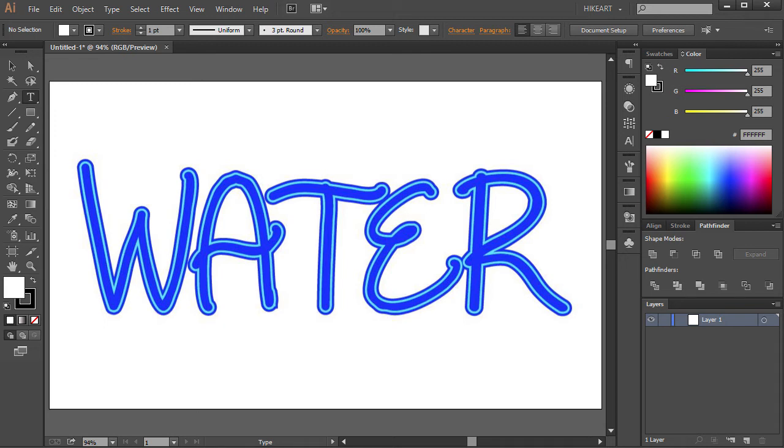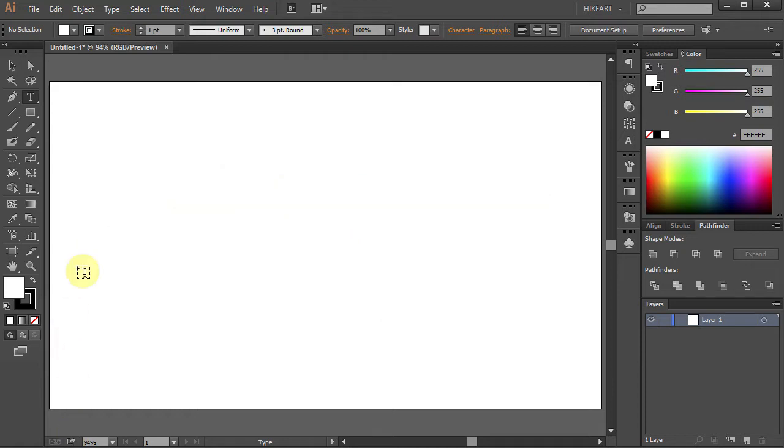Hello. Today I'm going to show you how to add a double stroke to your text. Let's open a new document and select the Type tool.